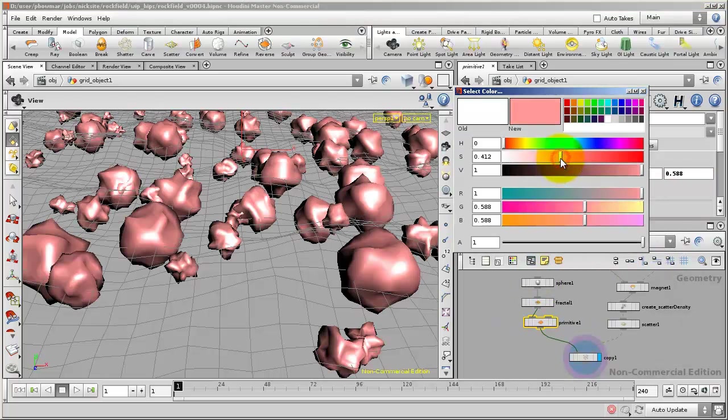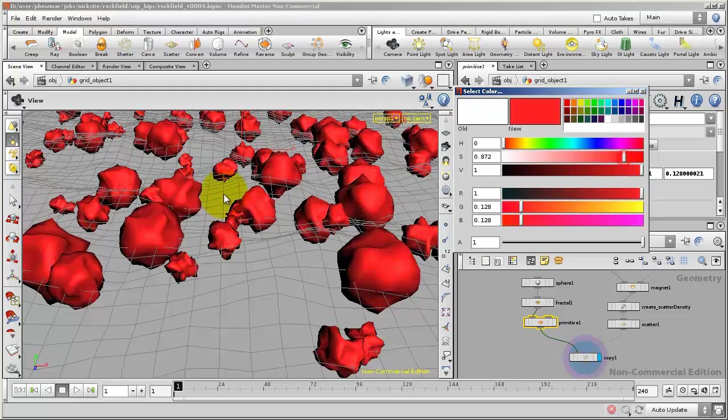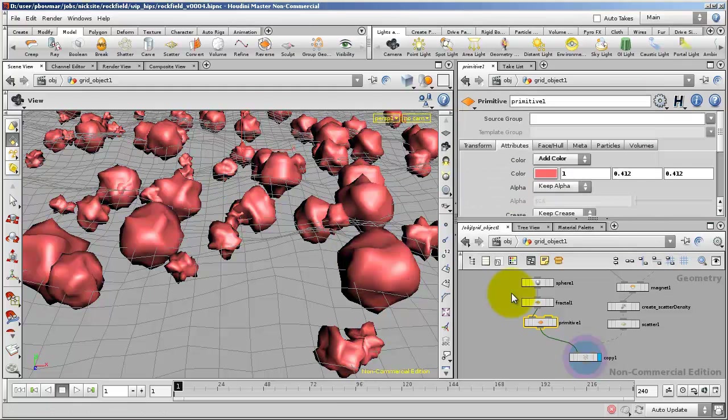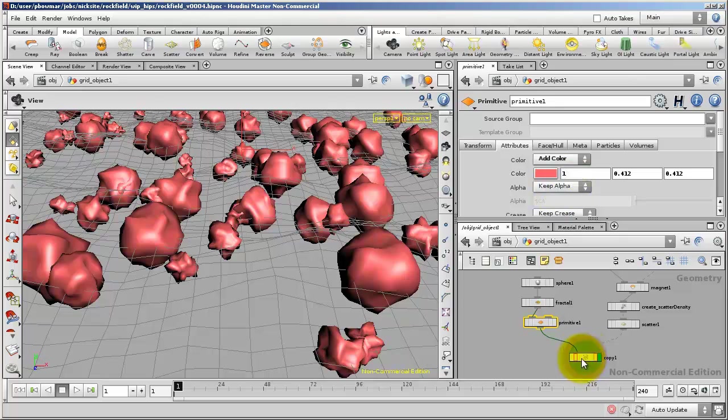But if I go in and dial a color in, I'm coloring each of my rocks. Again, I think you can probably see where this is going. We want to add a ramp and have the lookup of the ramp be based on the copy stamp.